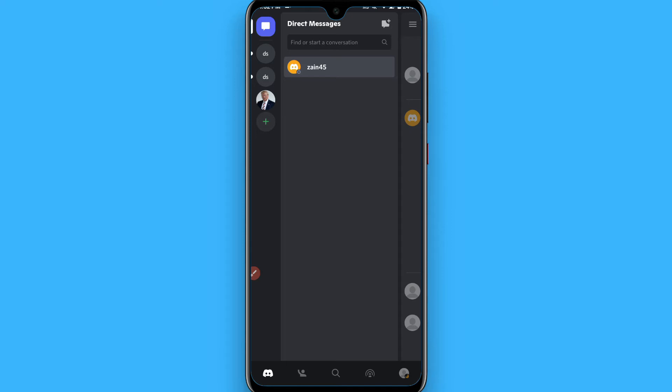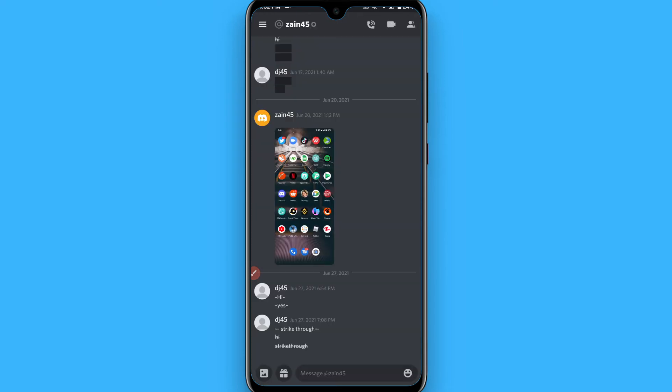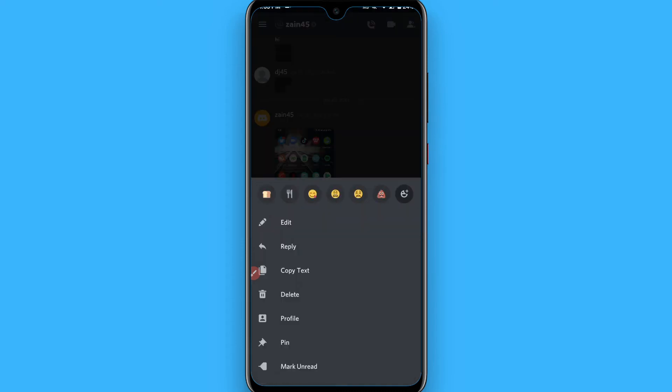I'll simply click on one of my friend's chats on Discord. The chat is here. Select any message and tap and hold on it. Once you tap and hold on it, you will see a screen like this. You will see different buttons like Edit, Reply, Copy Text, Delete, Profile, Pin, Mark Unread, and also you will see a reactions button.